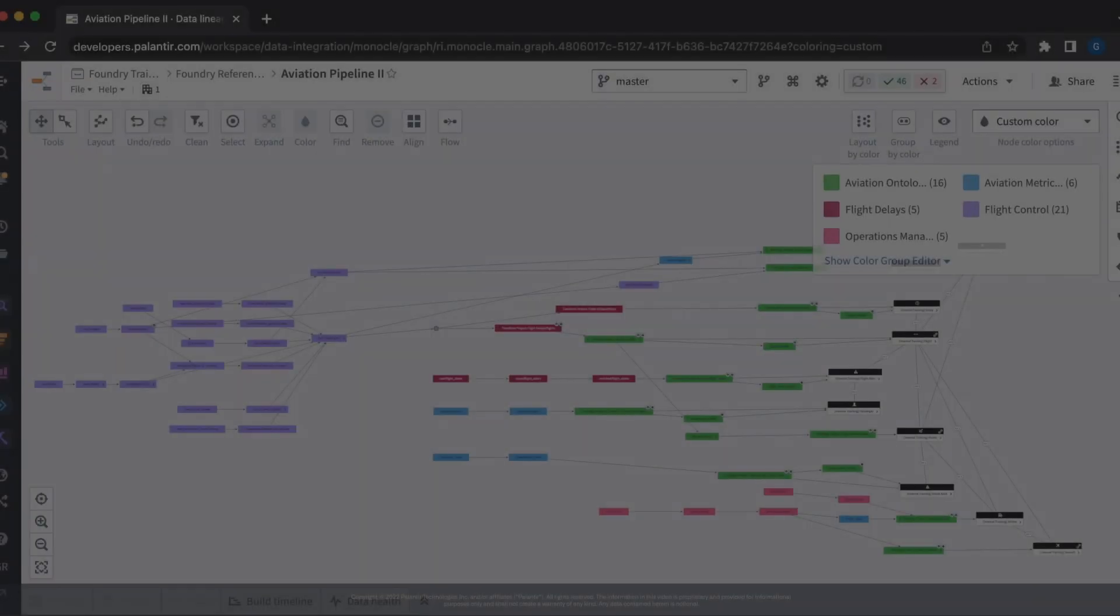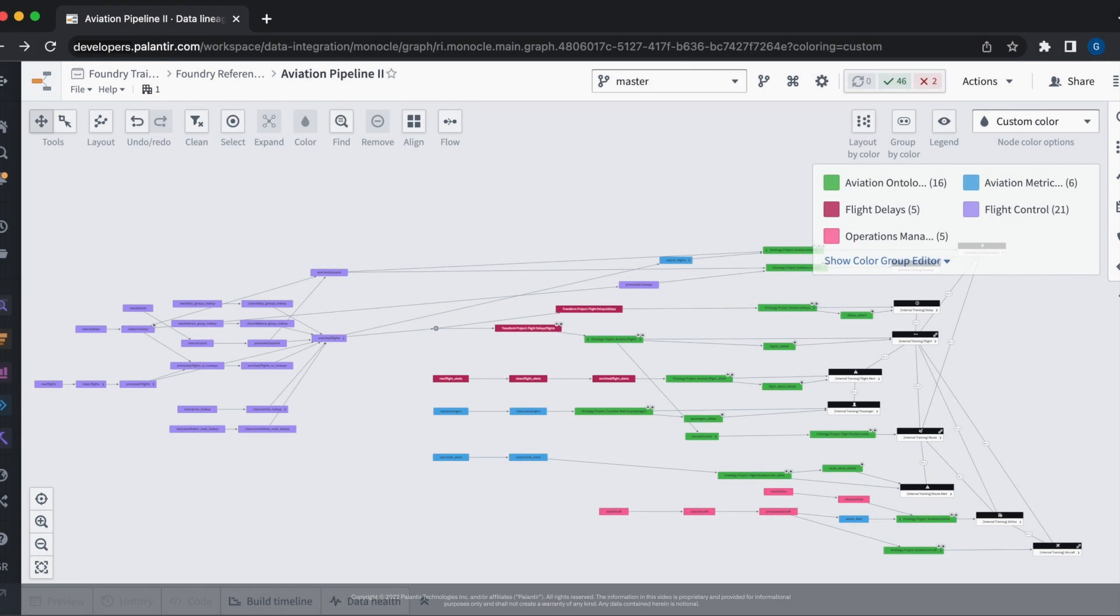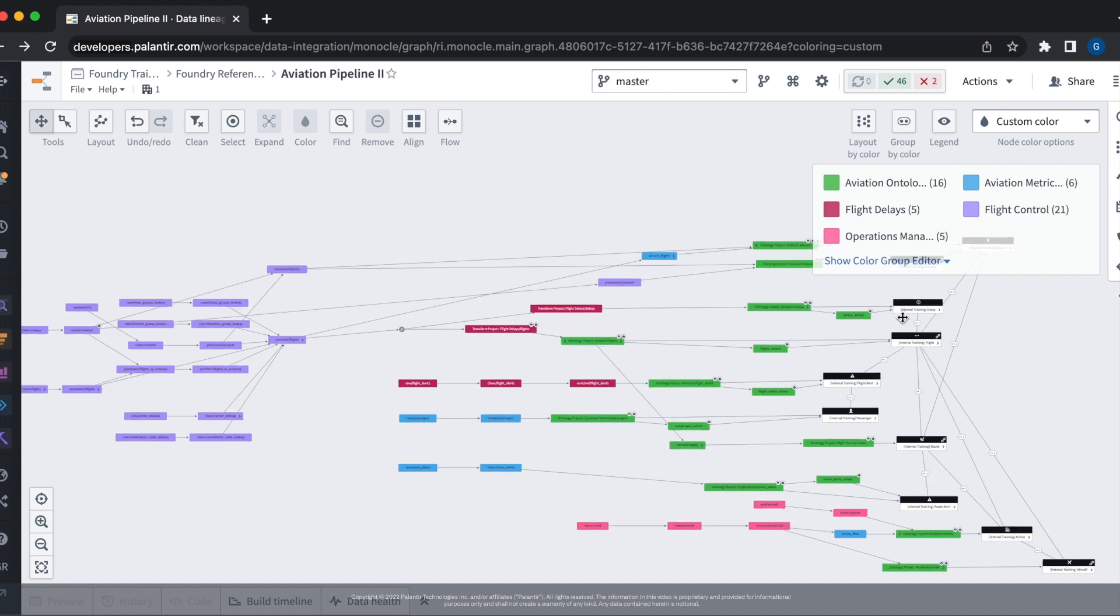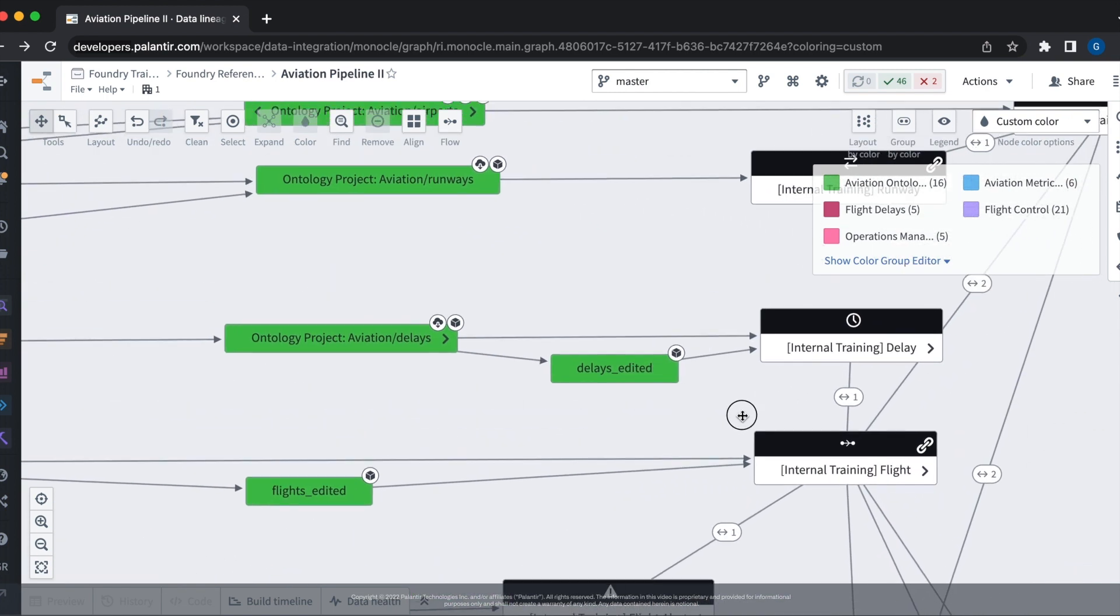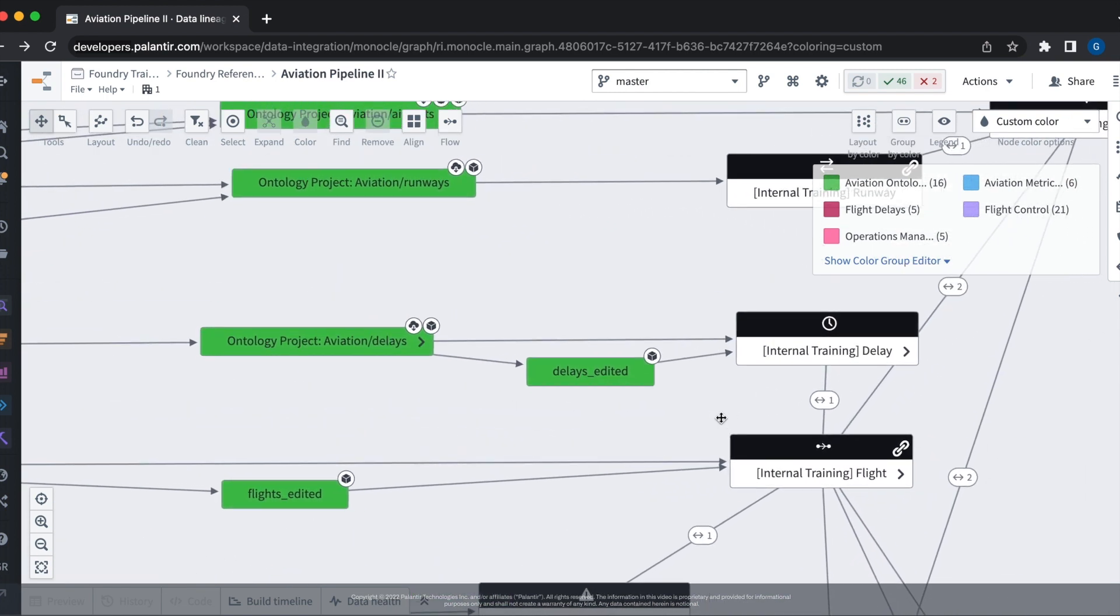So the pipeline we're looking at now is the same one we've been looking at previously, where upstream flight data is cleaned and enriched to produce the downstream aviation ontology. Specifically, we want to update this delay object here, and to do that we need to update its backing data set, delays.